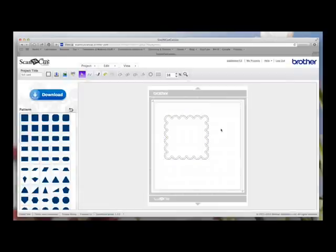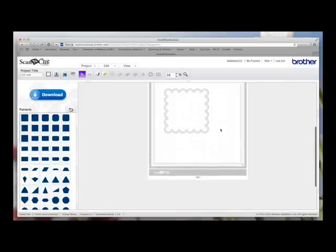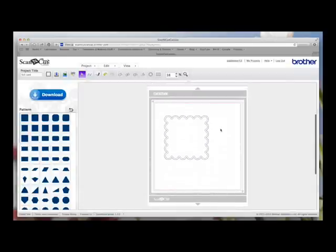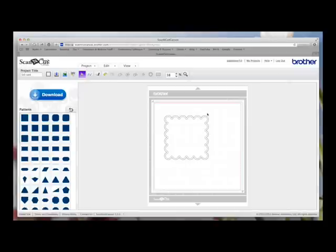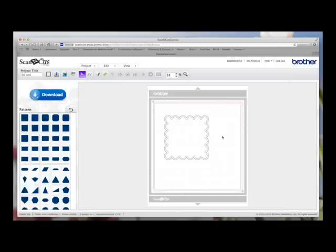But basically all that happened is I loaded my mat up with white card. It cut this outside scallop shape for me. Then it stopped. I took the blade out. I put the pen in. Went back to the design. Clicked on the draw icon. And it drew in all these dashed lines for me. And it looked really good. And they're all uniform. And if you like to do dashed cards around your cards or shapes and things, it's just a nice way of using this facility we've got in the software.